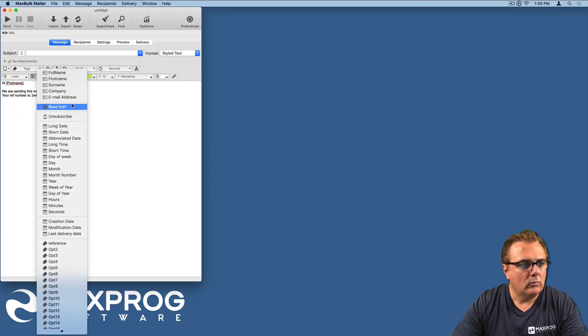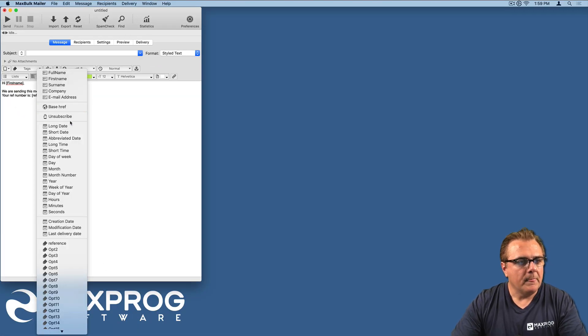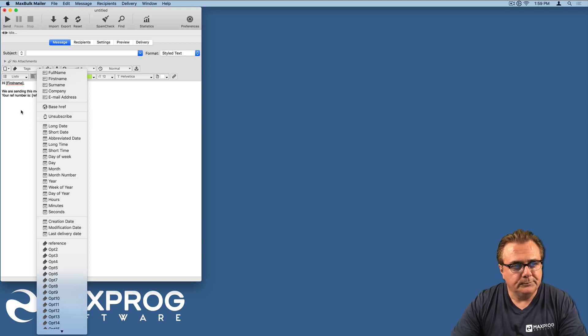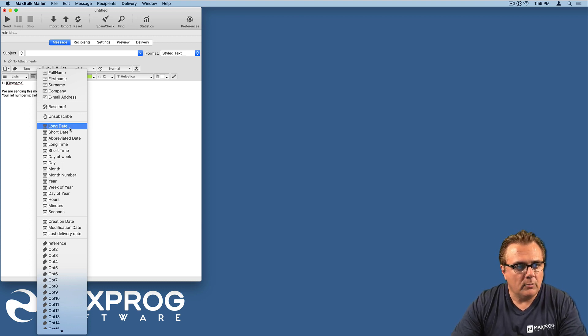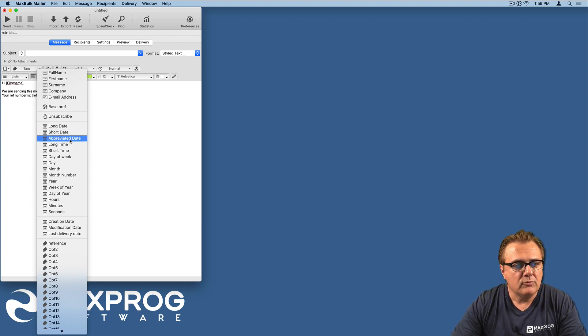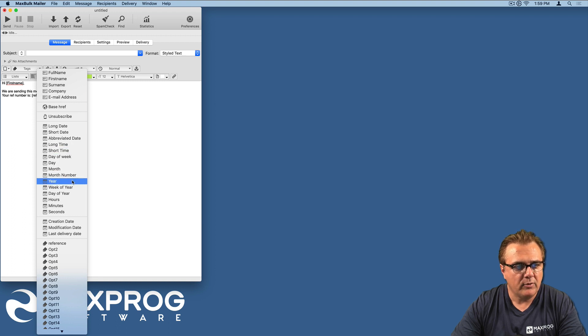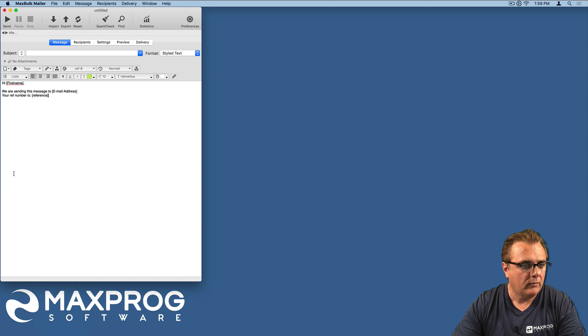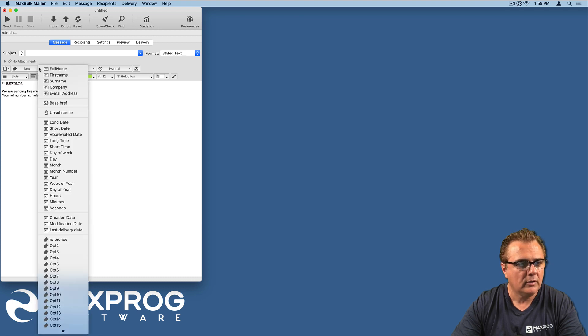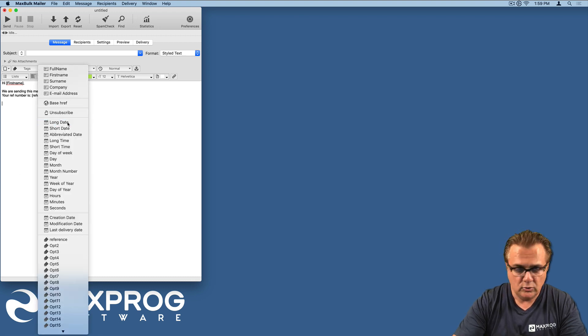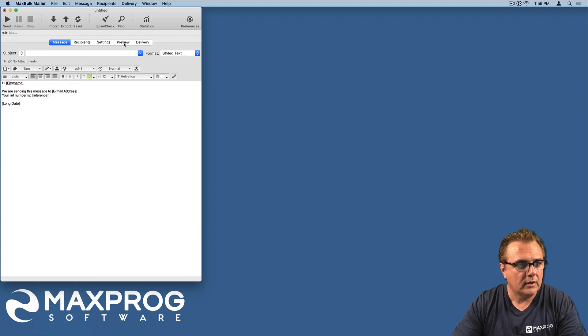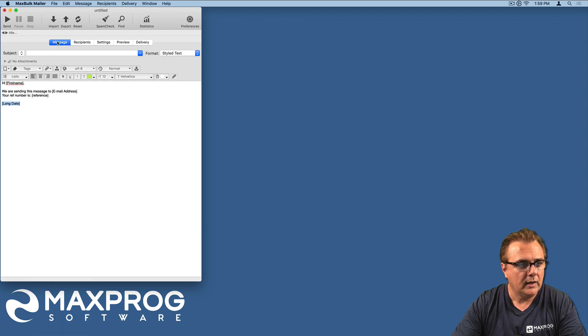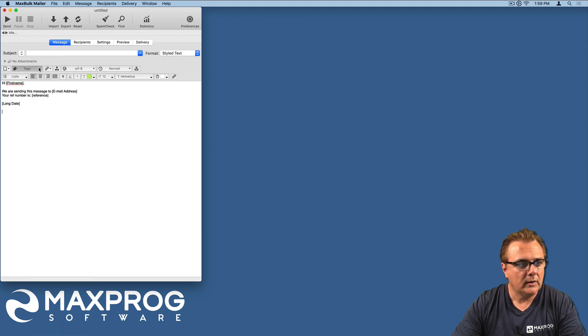So we have also some important and interesting tags for dates: long date, short date, abbreviated date, long time, short time, day of week, day, month, month number, year, week of year, day of year, hour, minute, second, etc. You just need to insert the tag as is, for example, long date and you see the result right away.